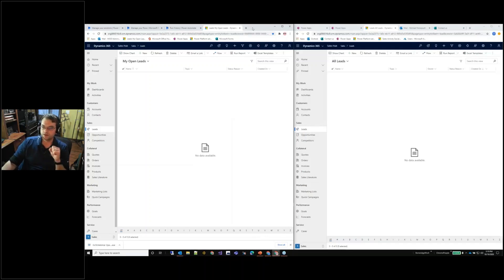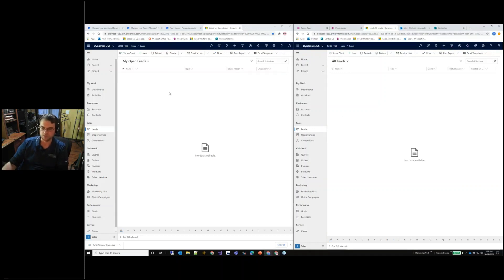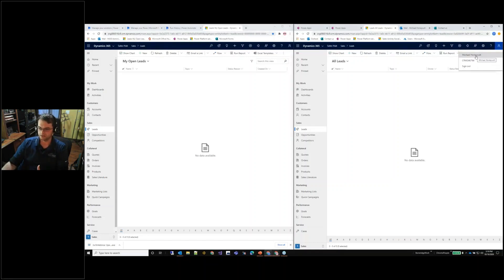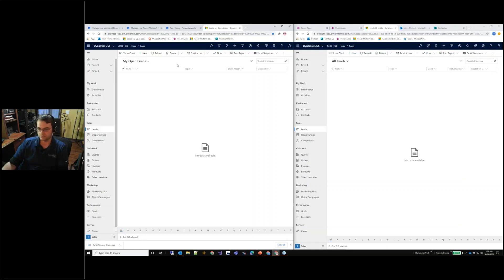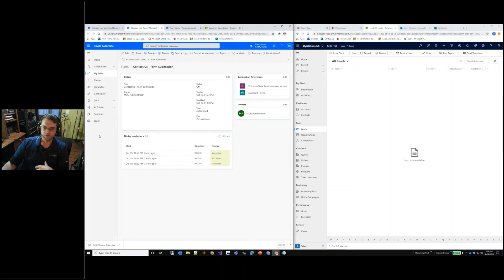I've got two different systems here. On this side it's an administrator, and on the other side it's a very typical user. My user here is Michael Honeycutt, and I have the administrator for our demo environment on the other side.